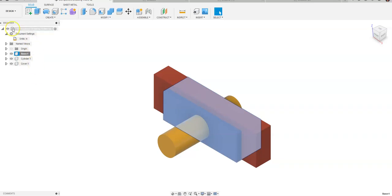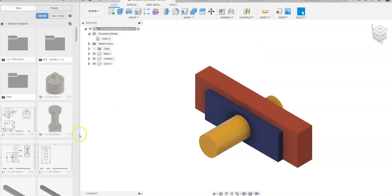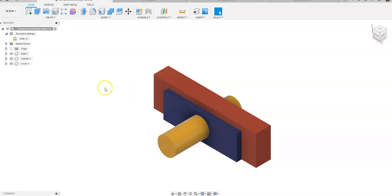A common problem people have had is when they do top-down modeling they don't see the part over here, all they see is the assembly. Well this is how you can go about creating drawings within that top-down assembly model. So this has been a video for how to go about creating drawings from a top-down assembly process in Fusion 360.